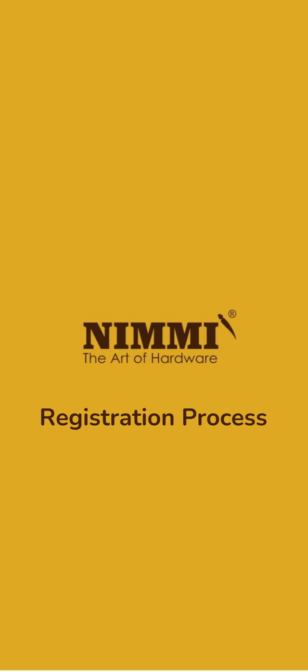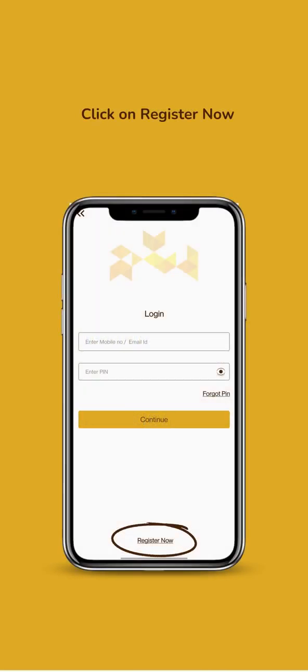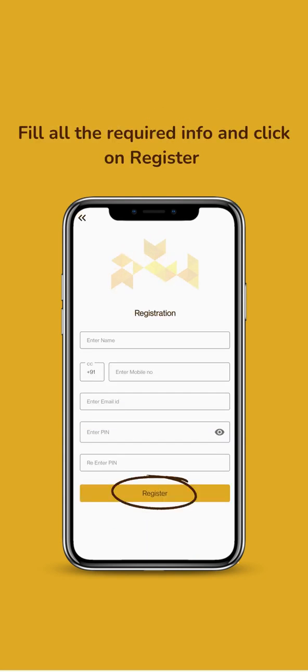Welcome to NIMI App. Click on Register Now. Fill up your details and register.